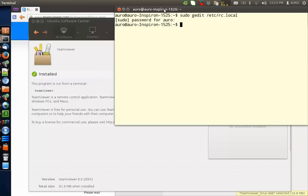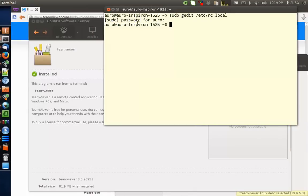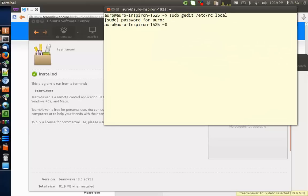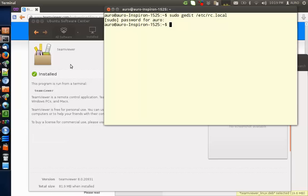That's it. Now your system has been configured for unattended access using TeamViewer. You can remotely access your computer by simply using your ID which is provided in the TeamViewer. Thanks a lot for watching. Please do hit like and also subscribe to my channel for latest stuff regarding Linux.